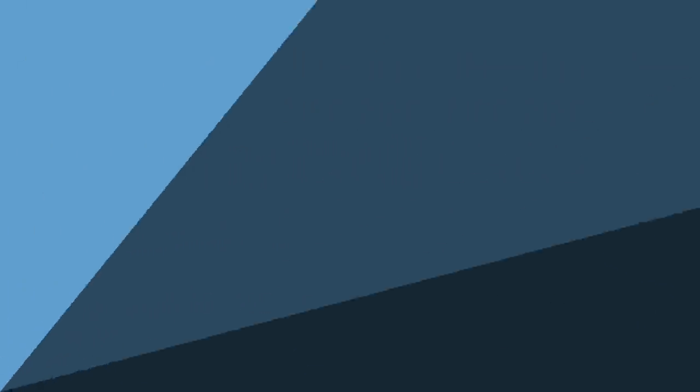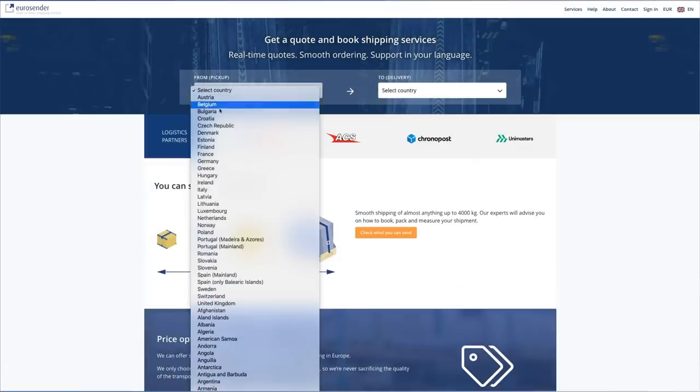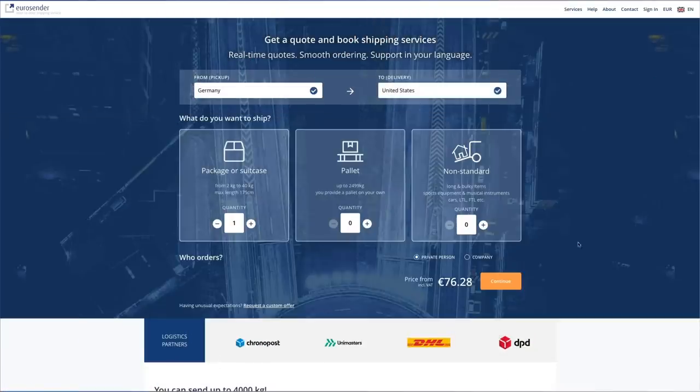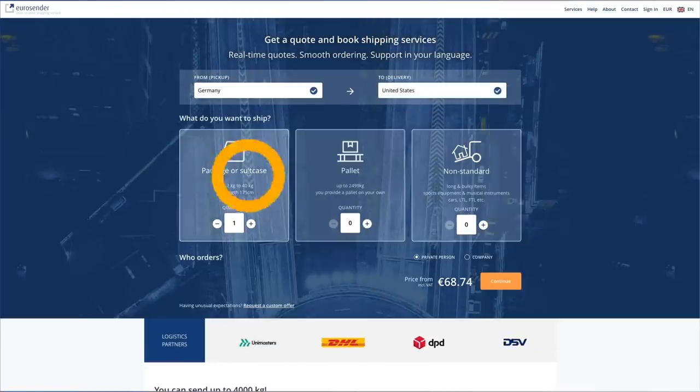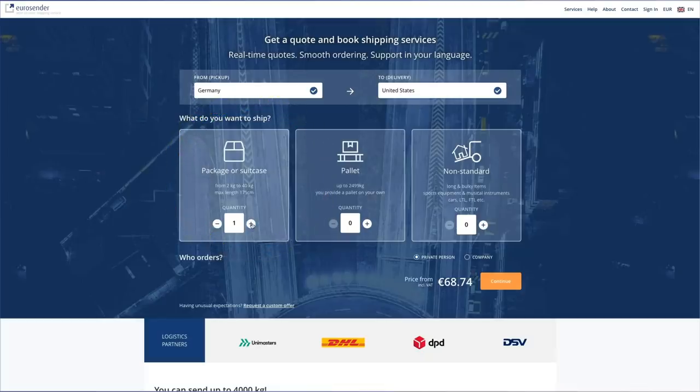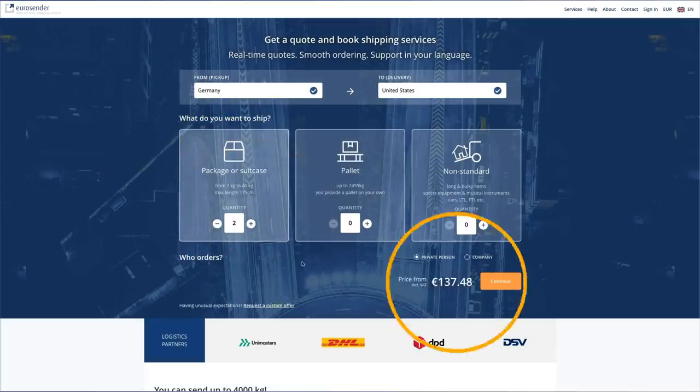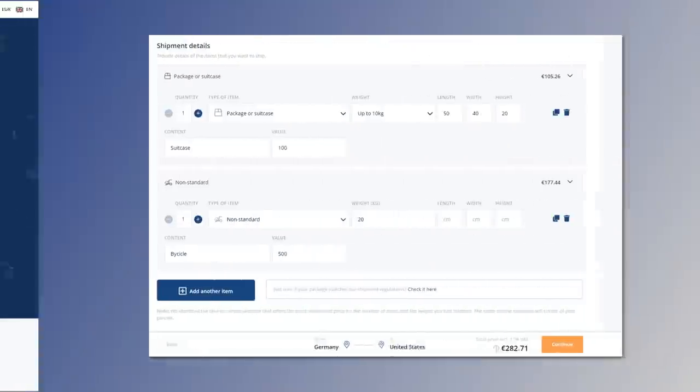It's so easy to get started. Select your origin and destination countries. Select the service you need and the quantity and get an instant price. Enter your shipping details,